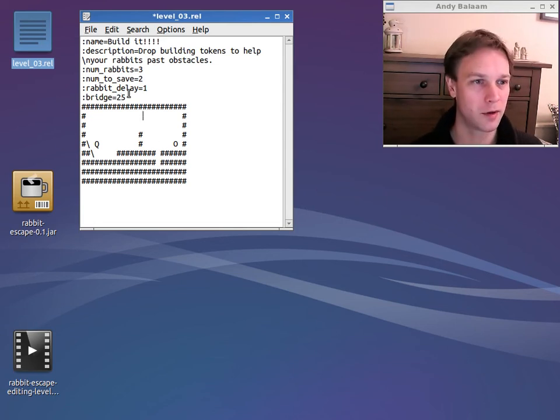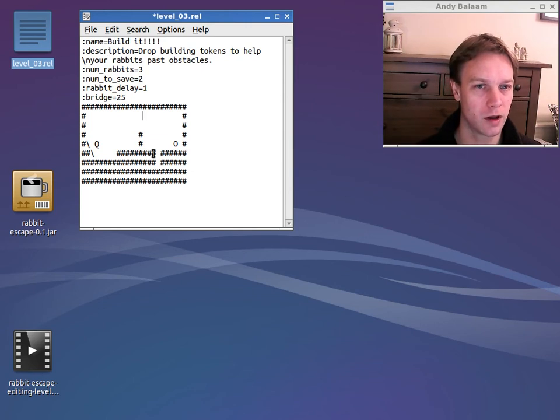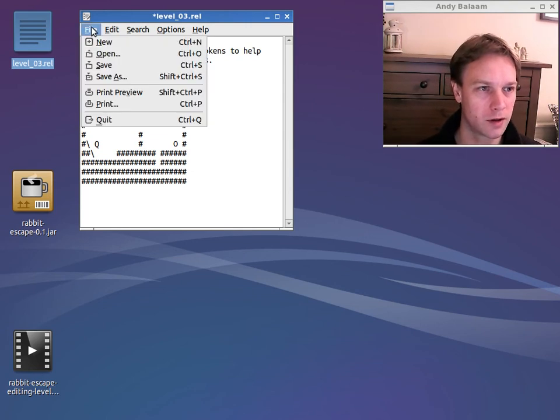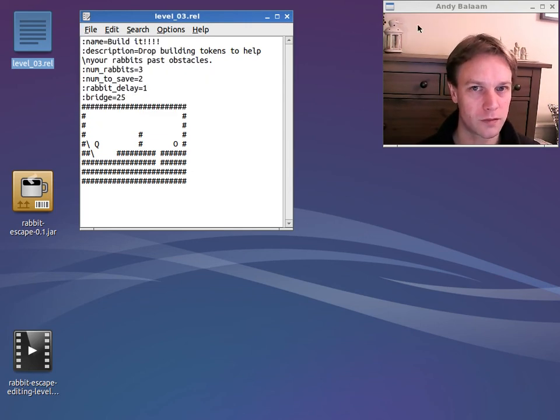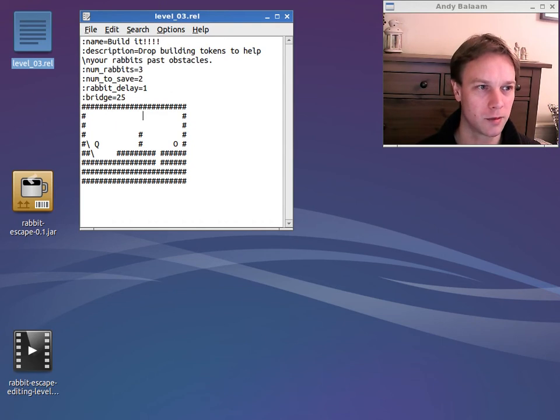When we're happy with what we want our level to look like now, we can save it. And then we can go back to our zip program.